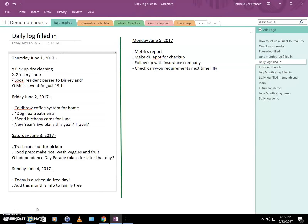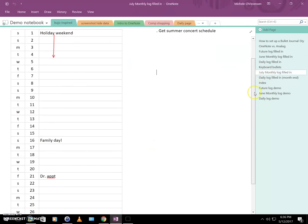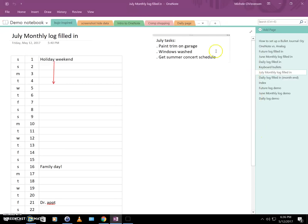We would go through the entire month creating daily logs up through June 30th, and then create the following monthly log for July. OneNote allows you to save and reuse pages — I'll put a link to my page copy tutorial in the comments. Once you have a monthly log you like, you can save a blank version and copy it for each new month. Here is a July monthly log all filled in, with tasks listed on the right.